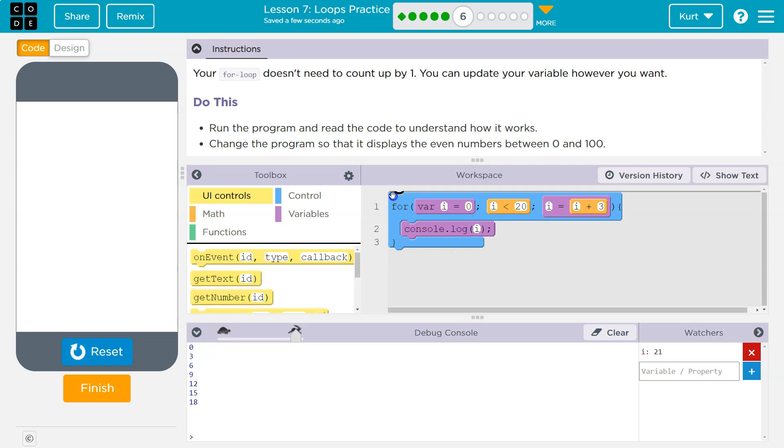We then hit the bottom and go back to the top and it says okay, i is equal to i plus three. So i was equal to zero. Zero plus three is three. Is three less than 20? Yes. So go inside of this loop and print out three.